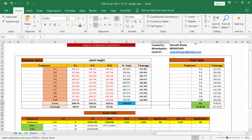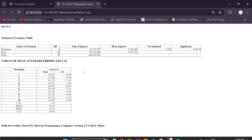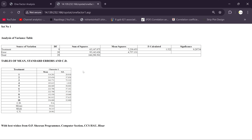If you want a final thesis table, you will get that in Excel as well. In this session, you learned how to do CRD data analysis with equal number of replications. Everything you get from OpStat, you also get in our Excel sheet, plus extra advanced features compared to OpStat or any other statistical software.